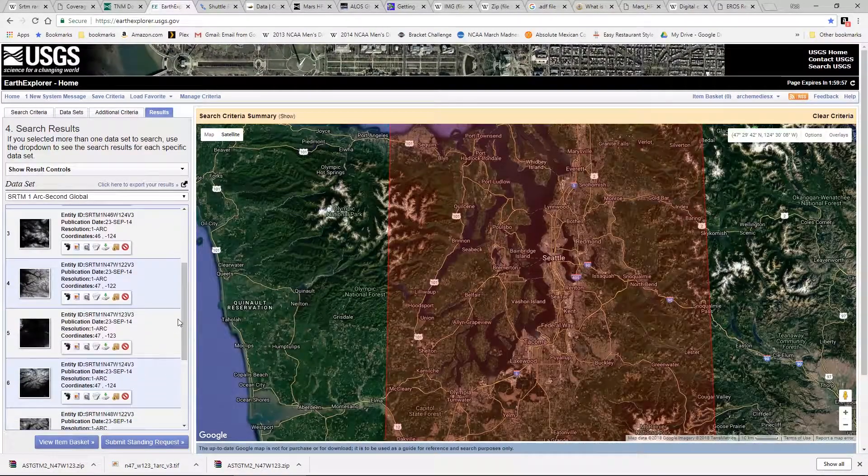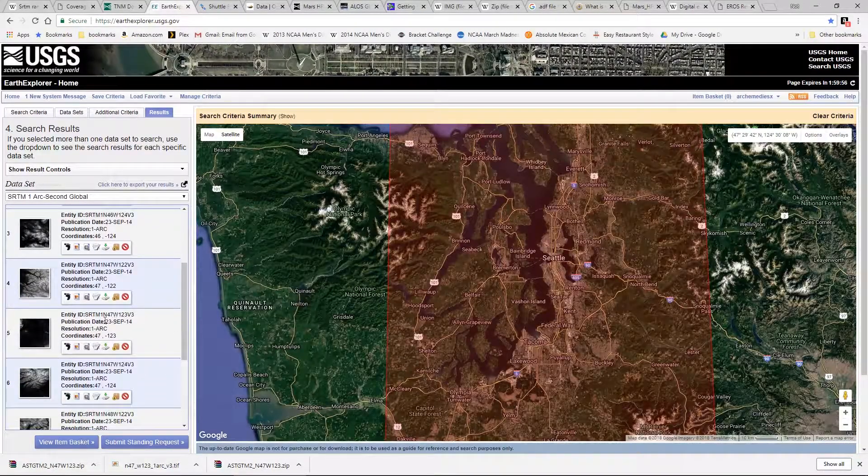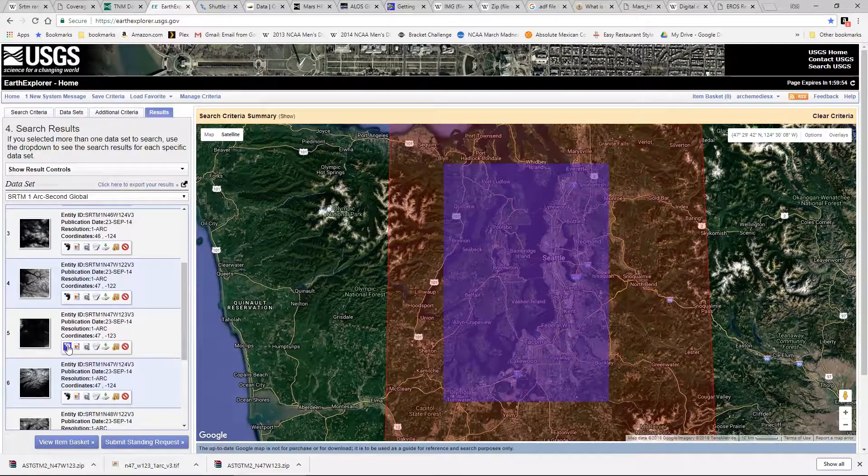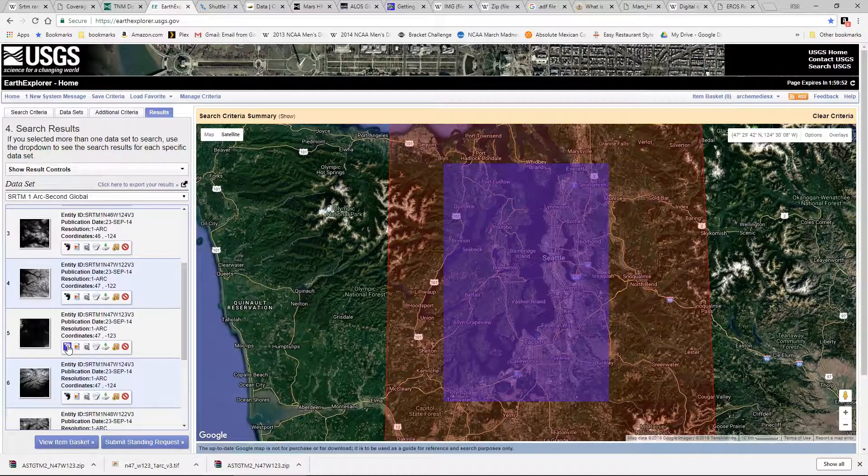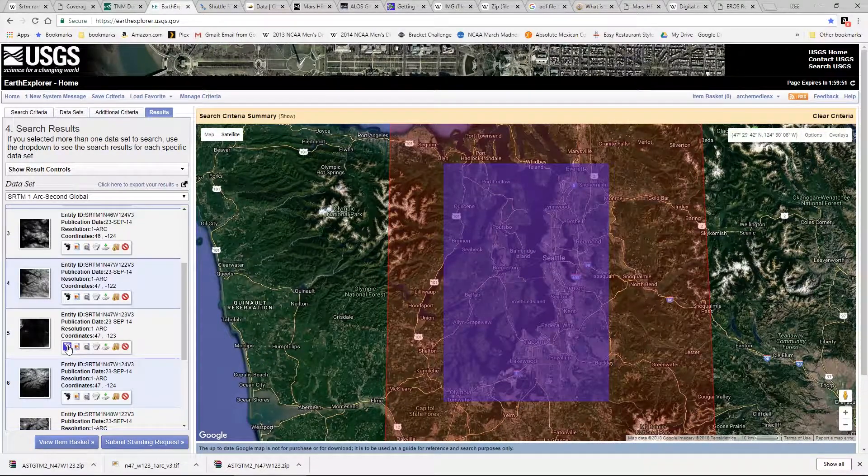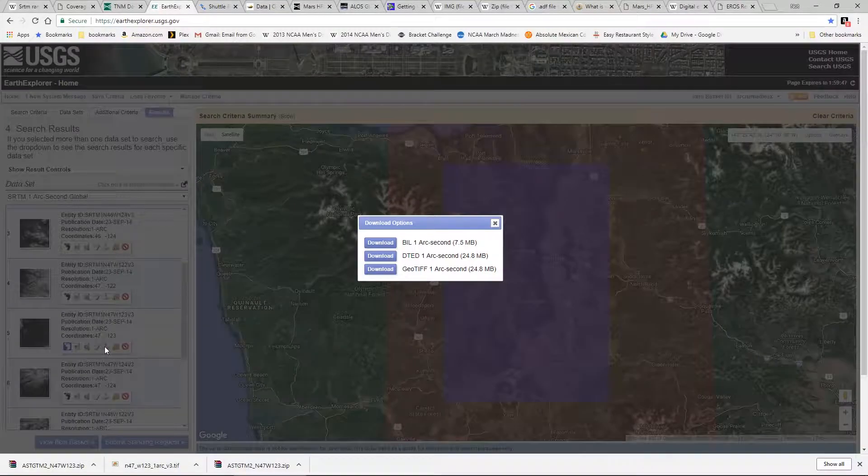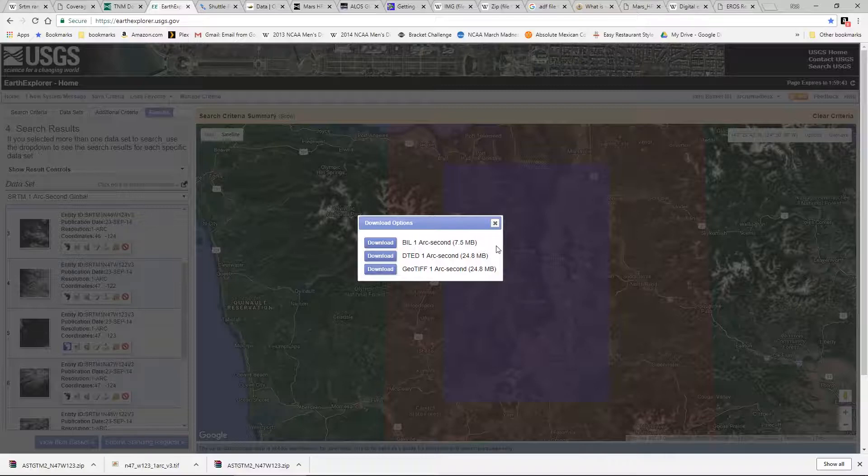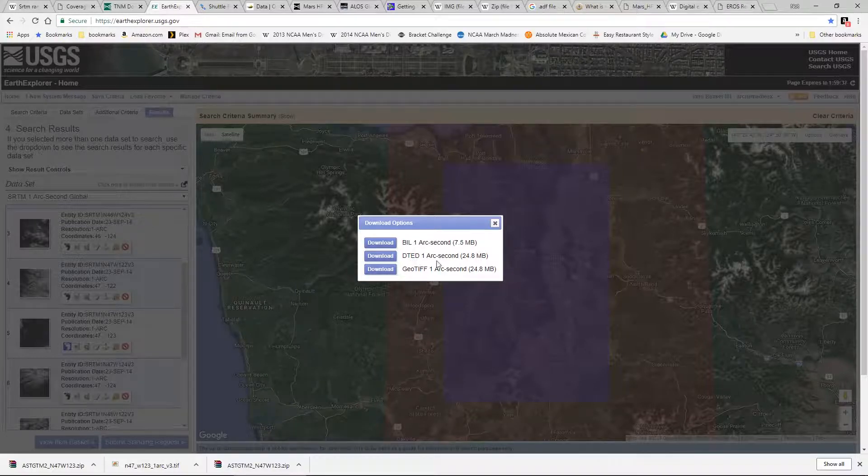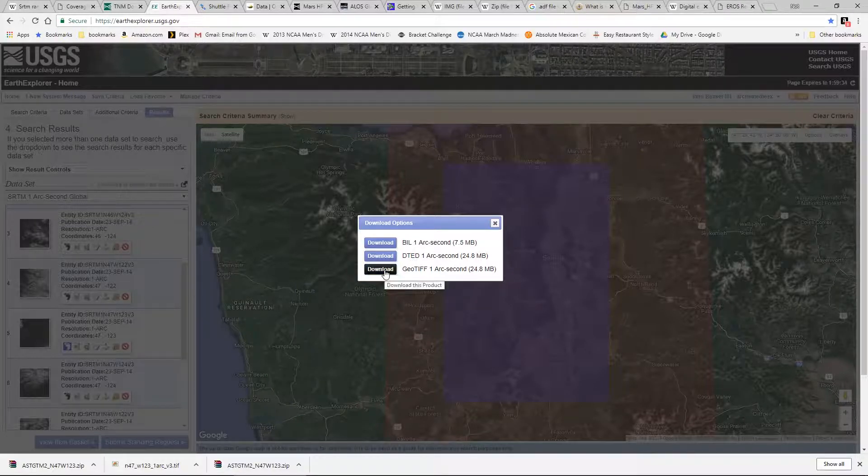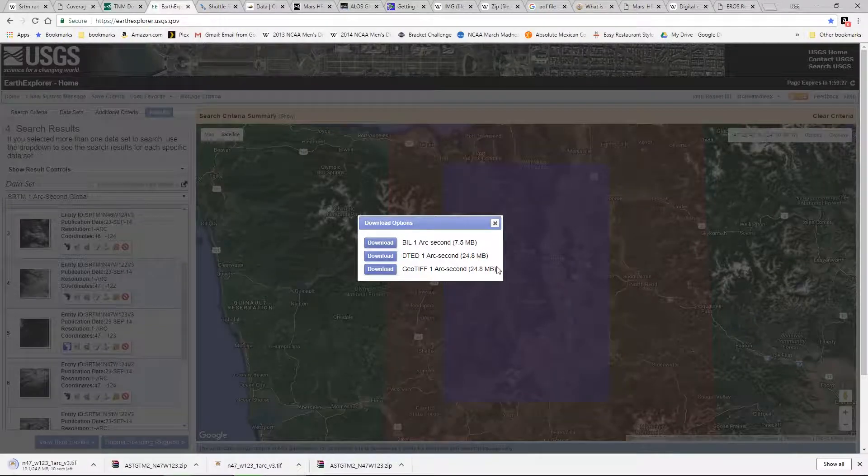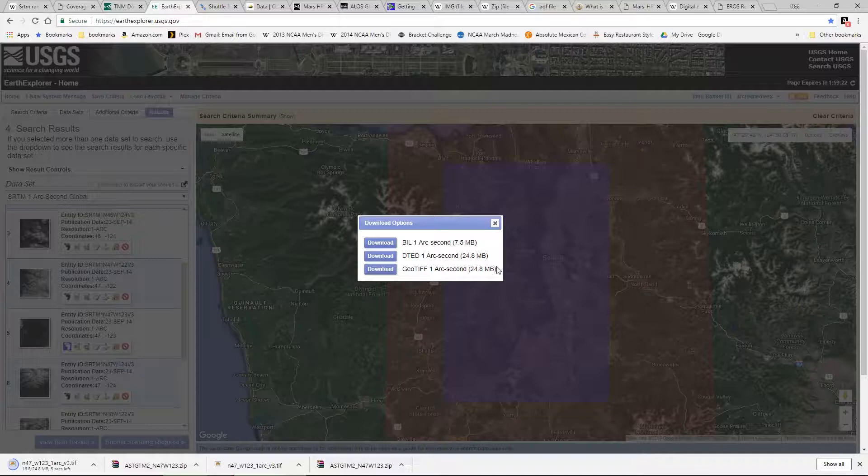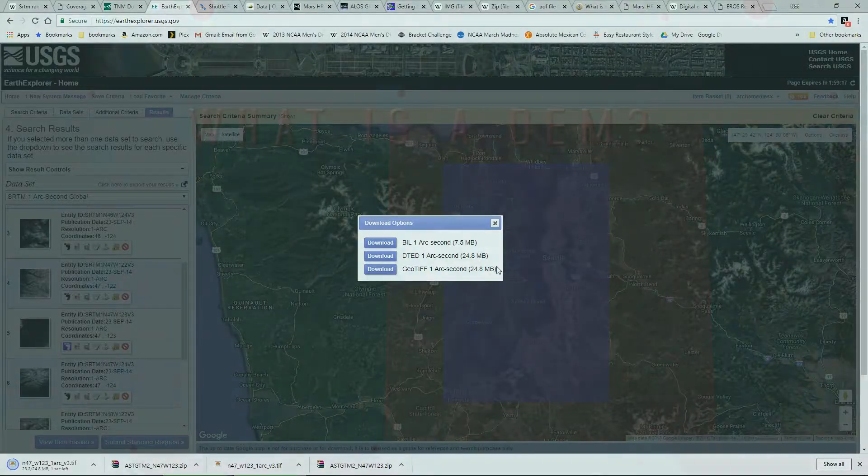And our results information you can see we have our same section that we had found previously with the Aster data. So we're going to click on our download options. And you can see in this case there are several different file formats that we could choose from. We could choose a BIL file, a DTED file which we have not come across yet, and a GeoTIFF file. So I'm going to select GeoTIFF. The GeoTIFF is an actual image file representing an actual grayscale image but also contains coordinates to help map that image into the coordinate system.